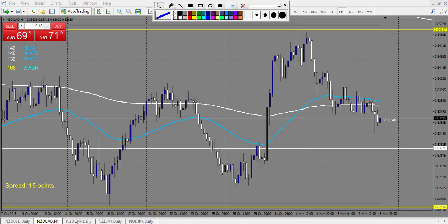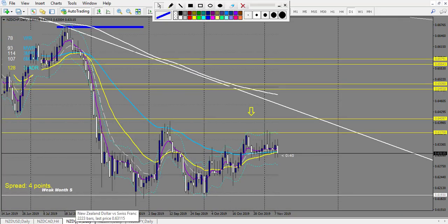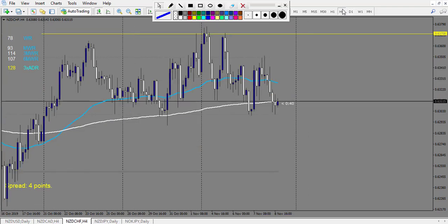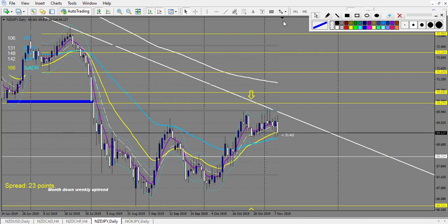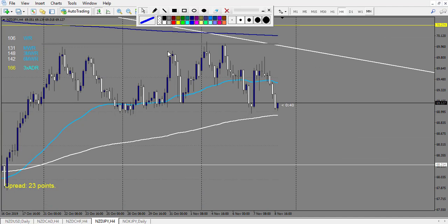No other trade during the week on NZD/CAD. NZD/CHF: we have a pin bar — this one is a loss. After that we have a doji, and the breakout of the doji is a winning trade — three reward. So on NZD/CHF we have one loss and one win. NZD/JPY: didn't touch the level — trend line or anything — so no trade. NOK/JPY: no trade either.